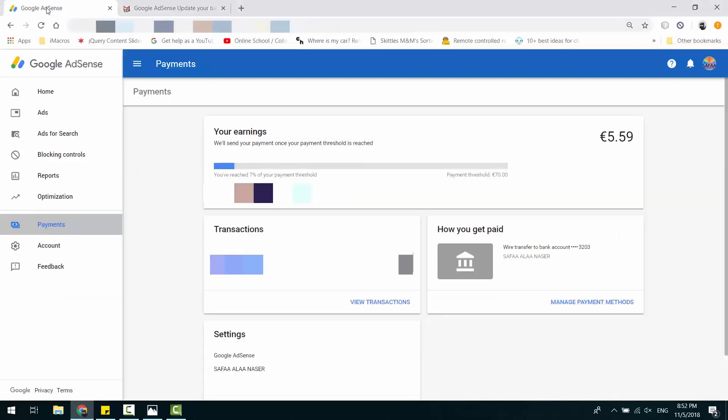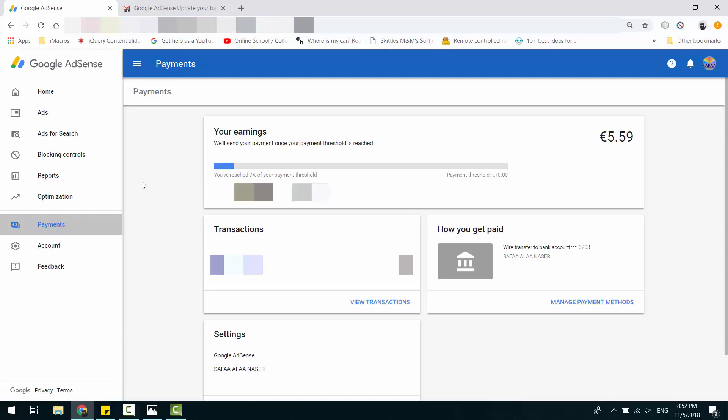Navigate to AdSense account. From the left panel, click on Payments. Click on Manage Payment Methods.